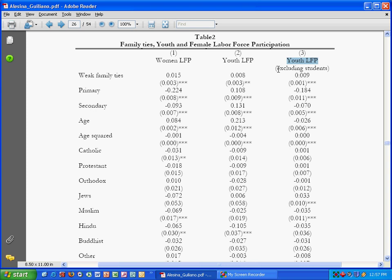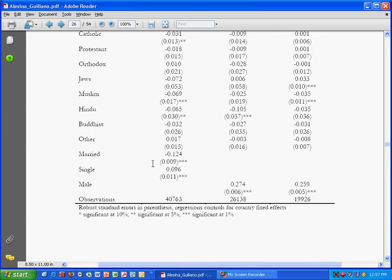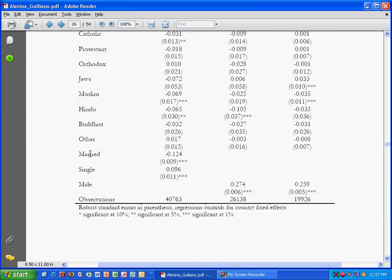Let's look at the first model, model one, where they're trying to account for women's labor force participation. Now they argue that all the factors or the independent variables here in the leftmost column, like weak family ties, primary or secondary education, age, various religions, etc., and also whether the individual is married or single, are important determinants to women's labor force participation.